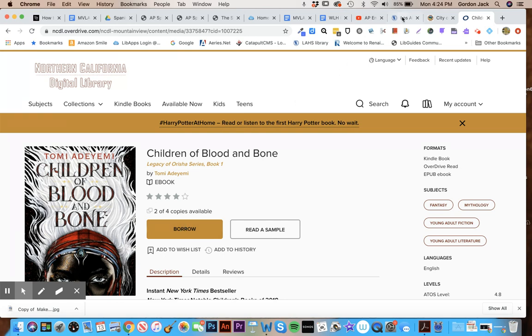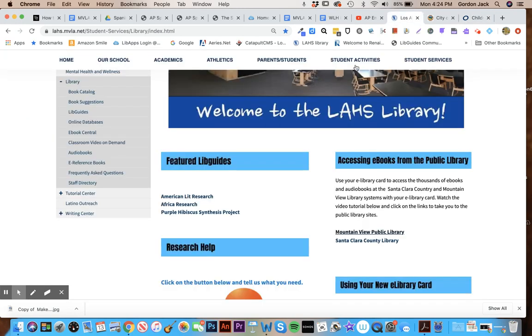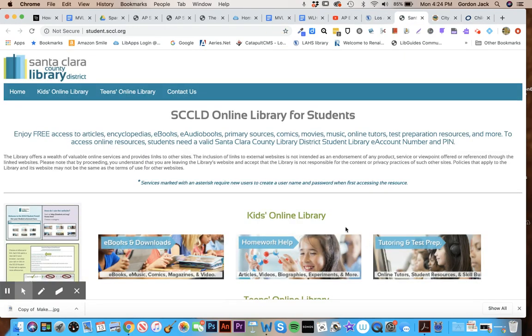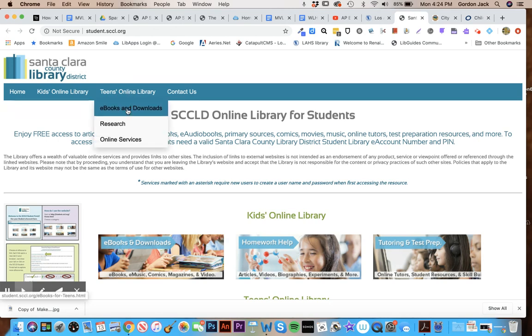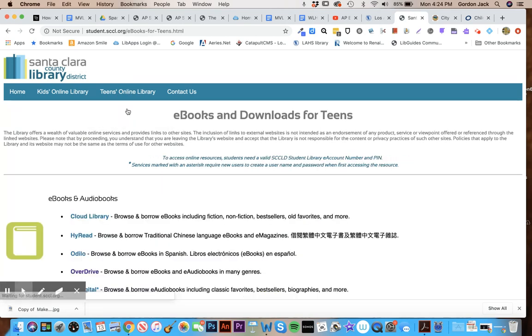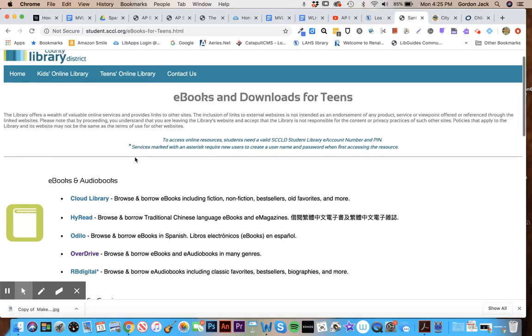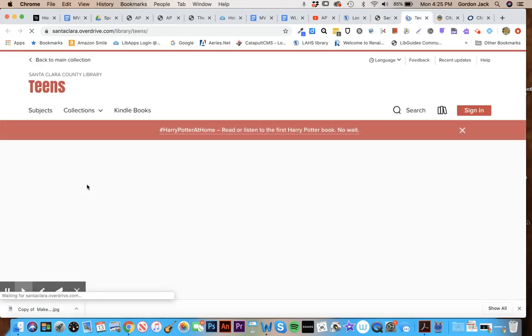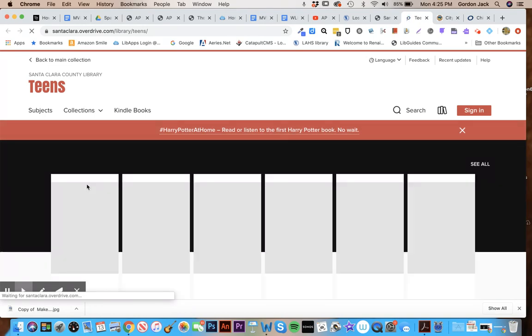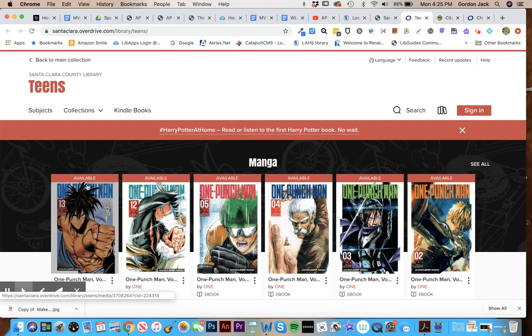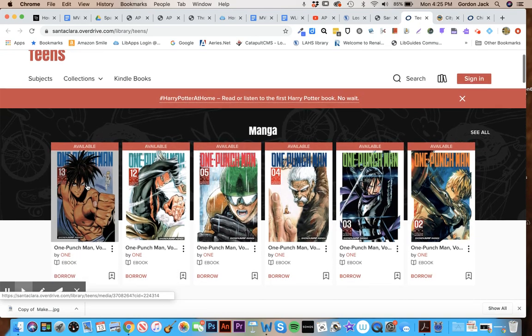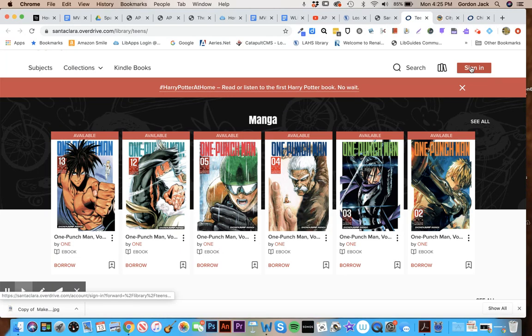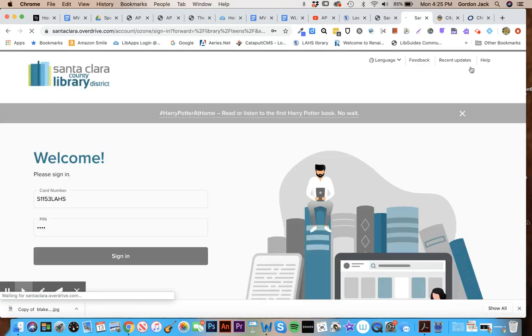The Santa Clara looks very similar to this. So you're gonna click on Santa Clara and go to the teen online library ebooks and downloads right here. Again, go to Overdrive which is right here, and you can see the interface looks practically the same. Again, you'll be asked to sign in.